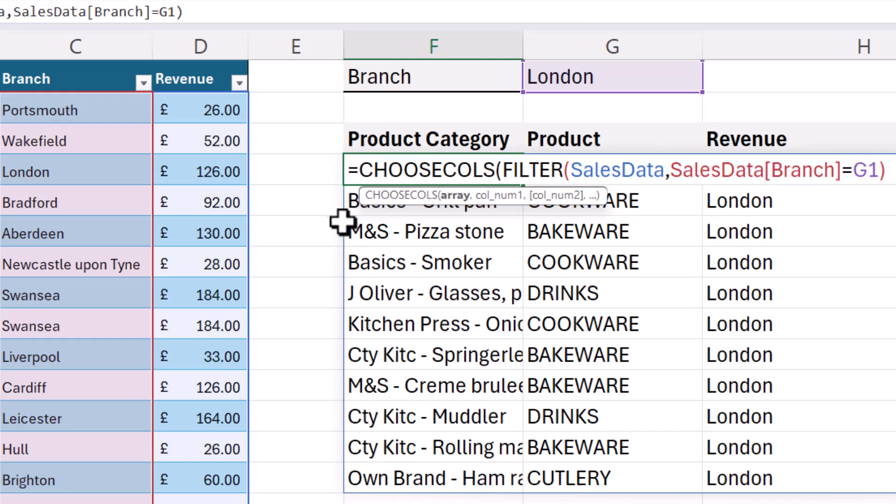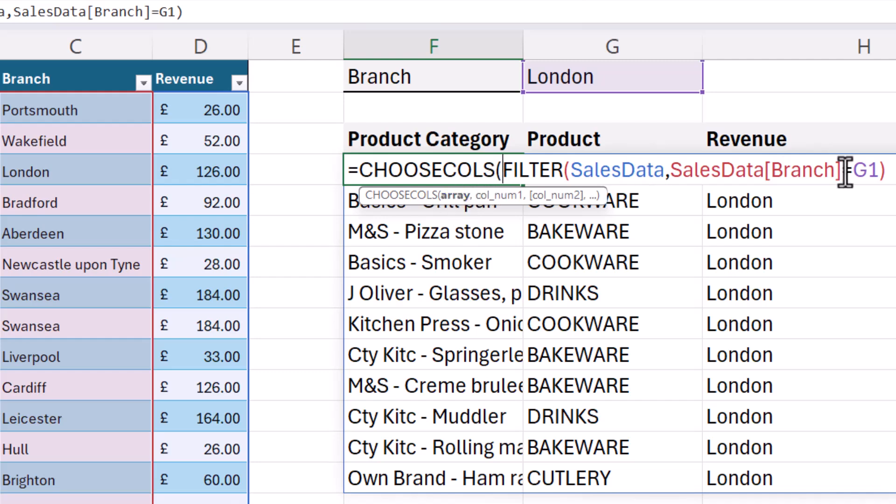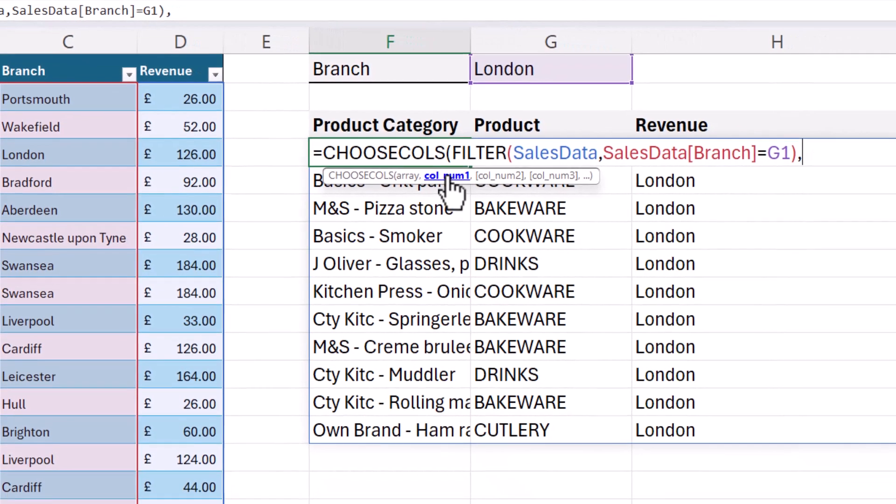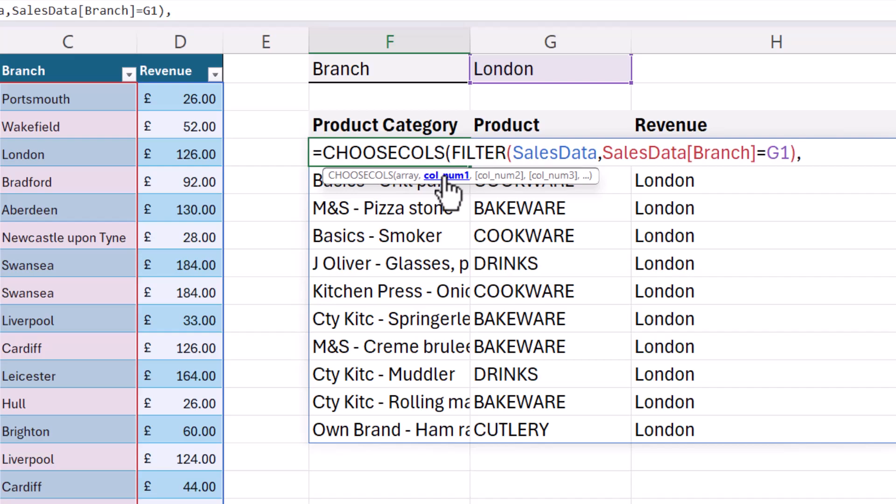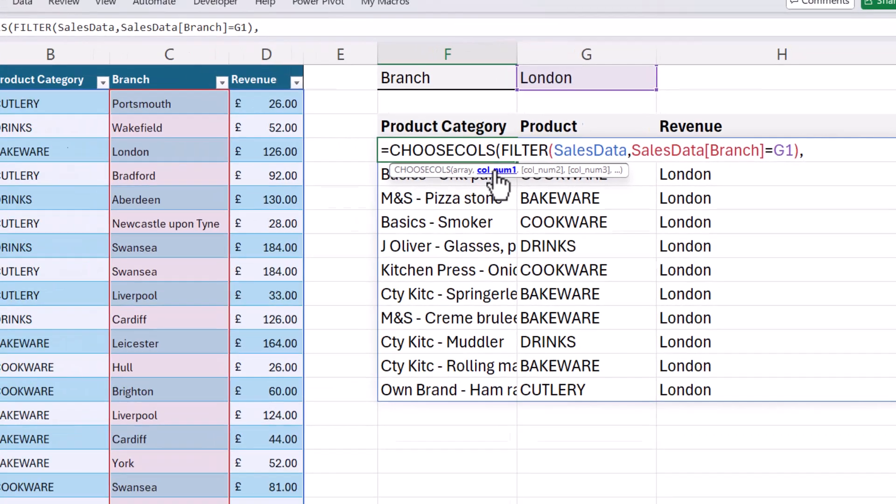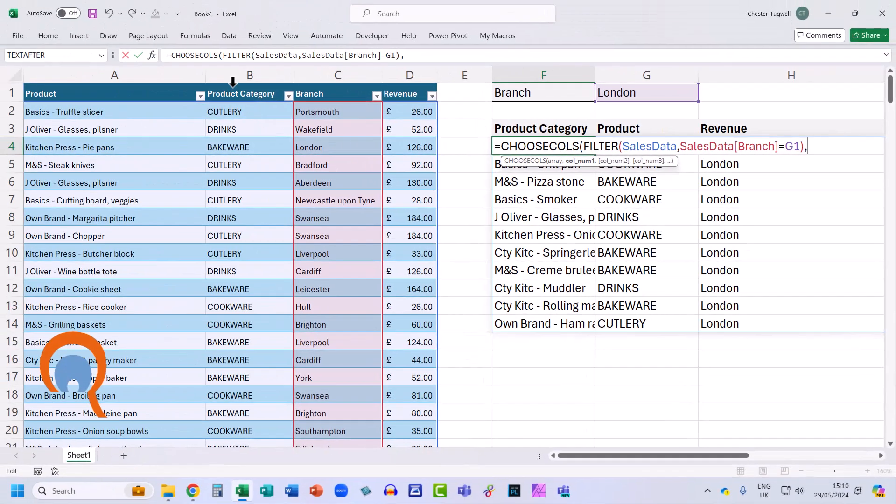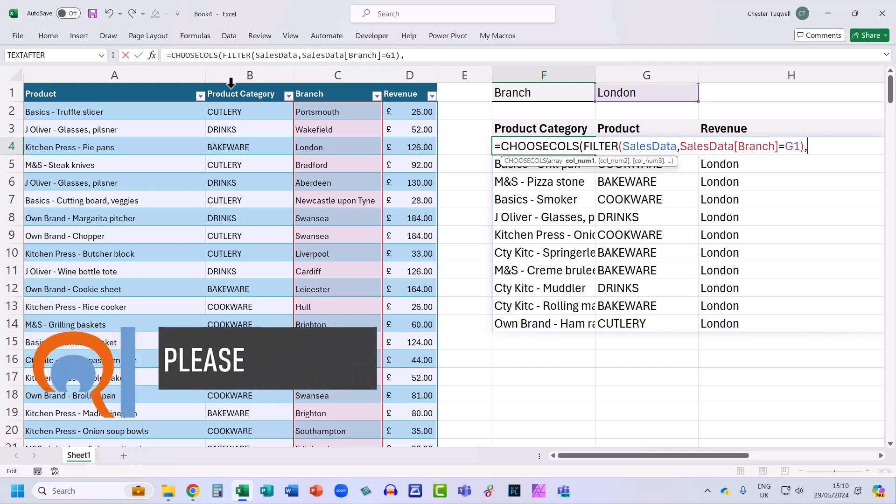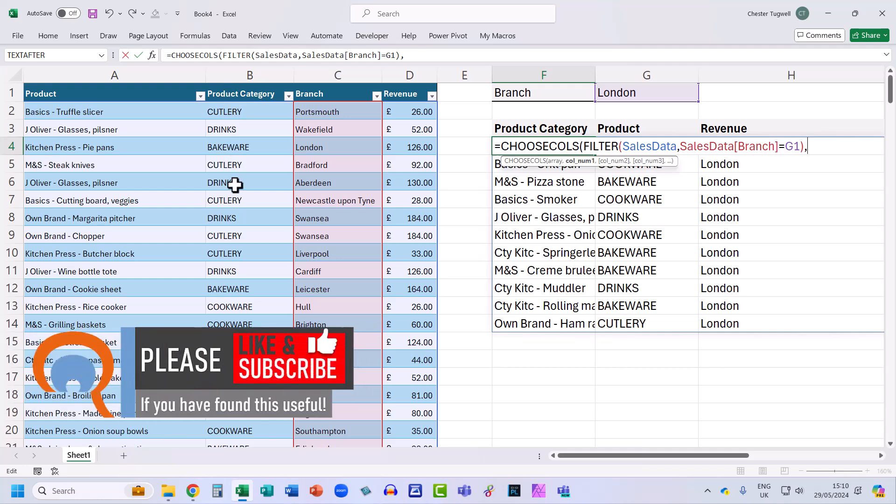Choose cols has two mandatory arguments. Array. So for us, that's the array returned by the filter function. Column one. So what's the position of the first column you want to return? The first column I want to return is the second column, the second column in the original data set. So I'm going to put a two in.